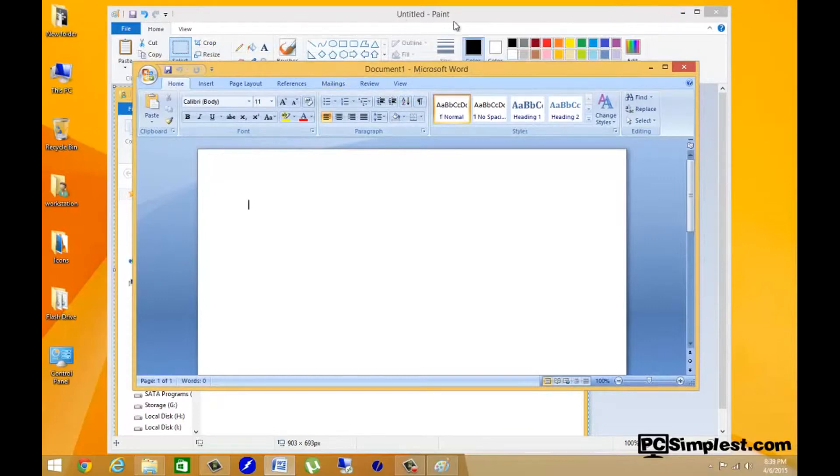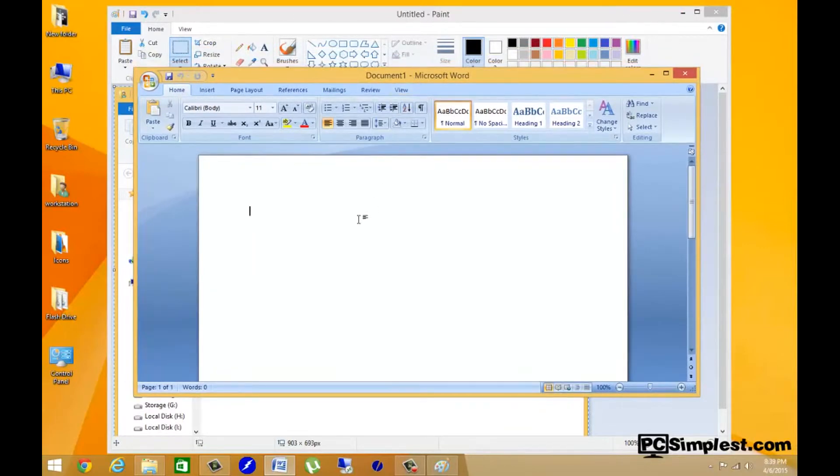Now you see I have the Paint in the background and I have this document open, and we're just going to run a test here.